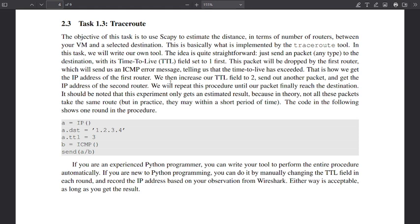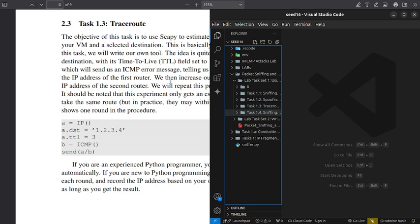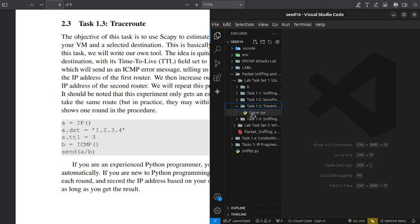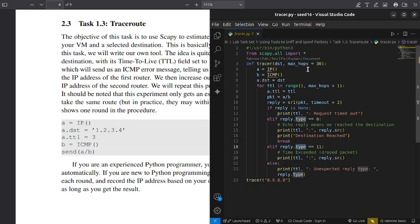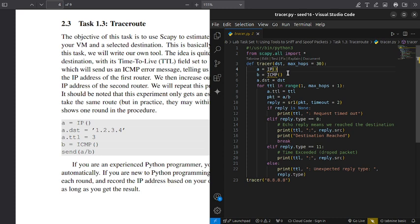Now for the code — if we go here — first we define either a simple IP header or a destination, like here we define the Google destination. You also need to define the maximum number of hops. This is used so we don't loop forever — we try up to 13 hops, and if we cannot reach the server, we stop.